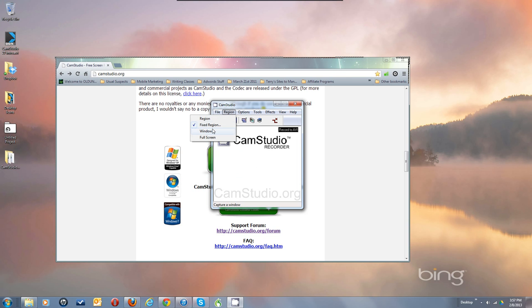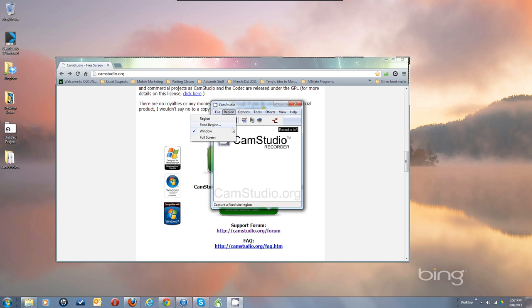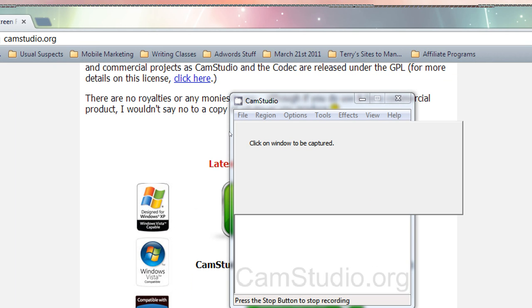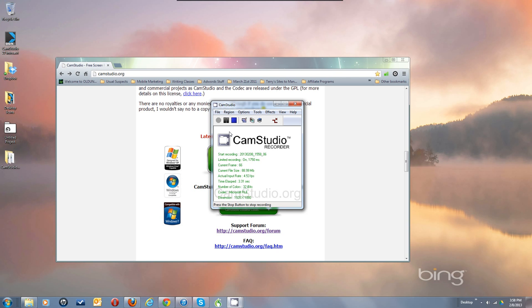The other choice is Window. When you push the Record button it will ask you to click on a window, and then it will start recording. So if you select this, a little dialogue will come up — Click on window to be captured — and you would then click on the window that you want captured, and away we go.